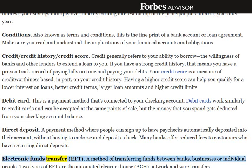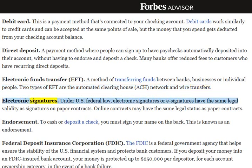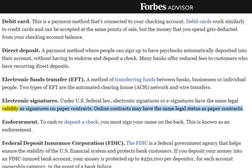Electronic Funds Transfer, EFT: A method of transferring funds between banks, businesses, or individual people. Two types of EFT are the Automated Clearing House, ACH, network and wire transfers. Electronic Signatures: Under U.S. federal law, electronic signatures, or e-signatures, have the same legal validity as signatures on paper contracts. Online contracts may have the same legal status as paper contracts.